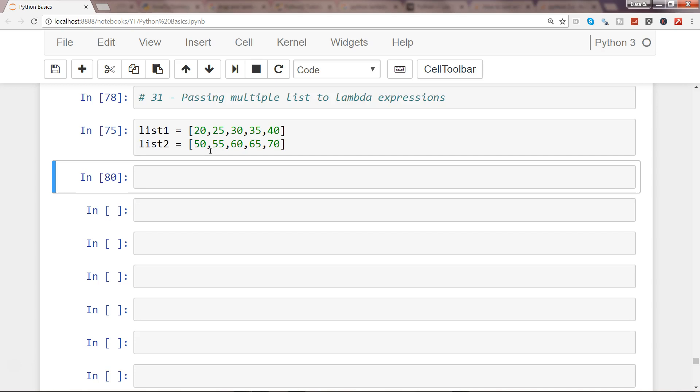So I hope you got the desired output, but if you struggled then let's see this. list_addition, and I want to use map as I mentioned, and within the map I want to use